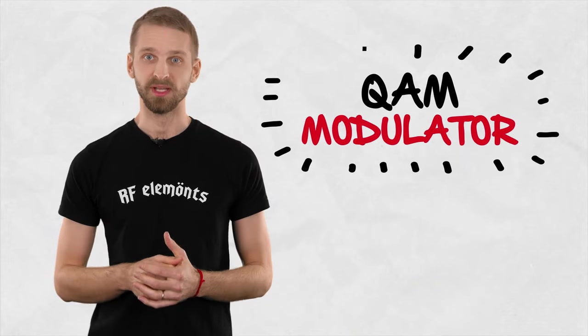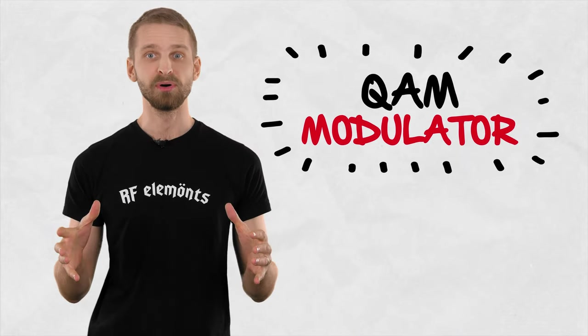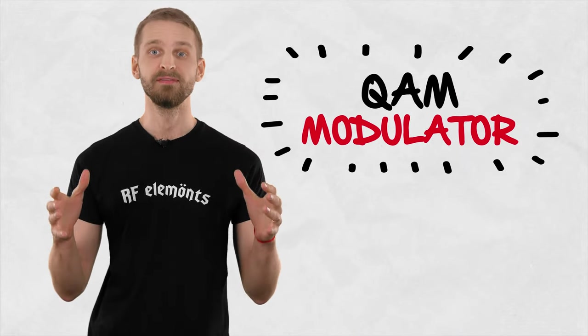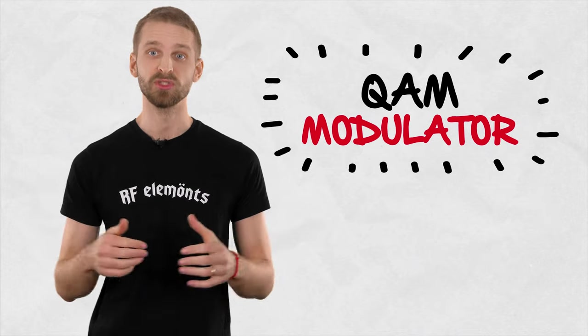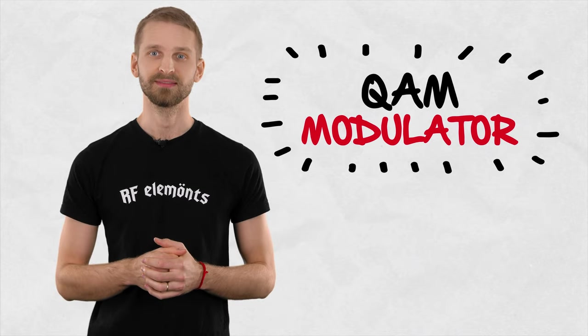Let's talk about the Quadrature Modulator, the magic box behind every modern radio's data encoding.